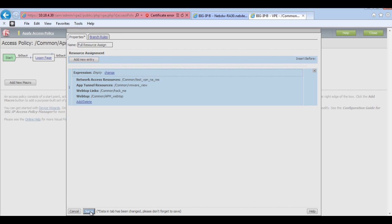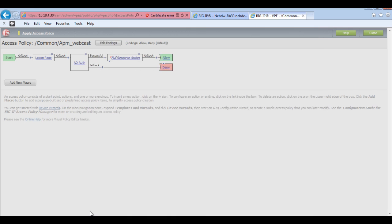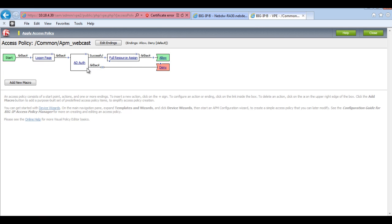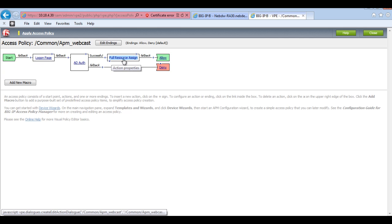So if I save that, this now means that a user will start. Now they'll log in. They'll authenticate. And if they pass that, they'll also have full resource assign.